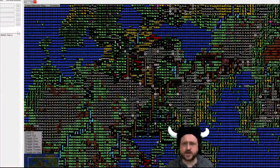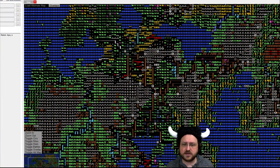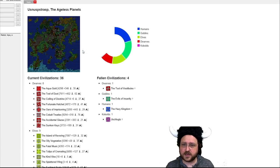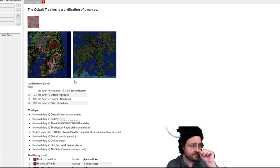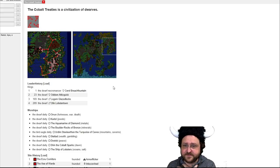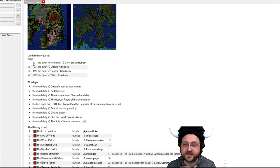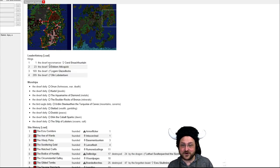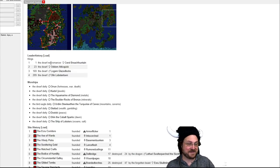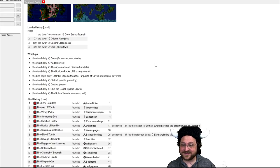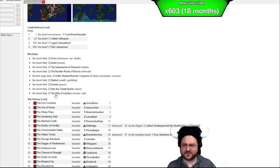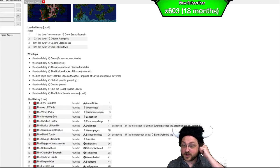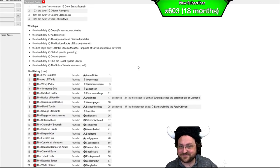Do I have the legend viewer up? I do. Which means I can go and load up the cobalt treaties over here. Find out a bit about them. The first leader of the cobalt treaties was a dwarf necromancer. Excellent. So we worship these gods over here including the ship of lobsters, the god of oceans and salt. Well there you go, perfect. That is perfect.